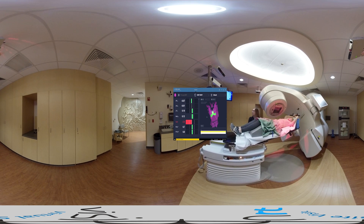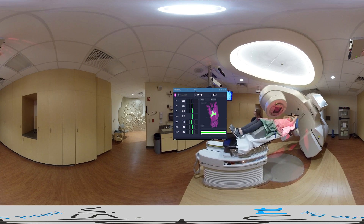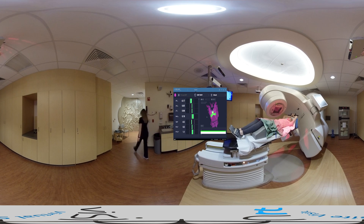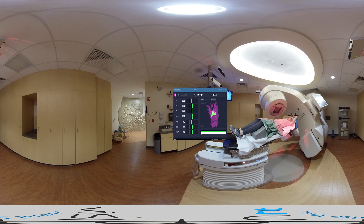If the patient moves, we can see it in real time. If the motion exceeds a defined threshold tolerance, any affected threshold bar turns red and we can turn off the beam. AlignRT can also hold the beam automatically if any threshold tolerance is exceeded. It's a great safety net when treating high-precision treatments.